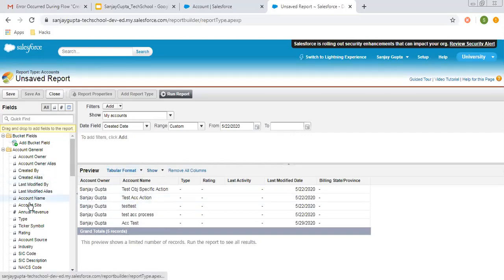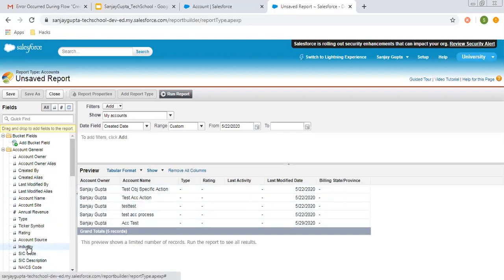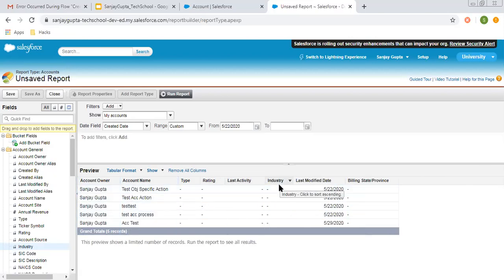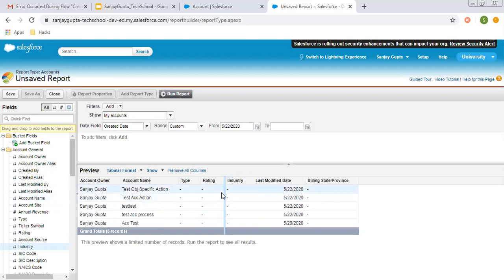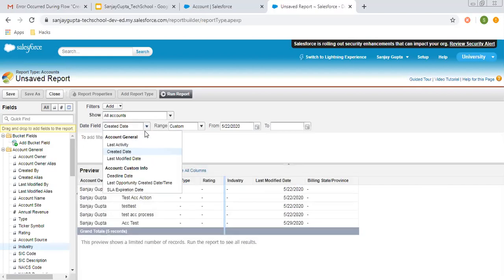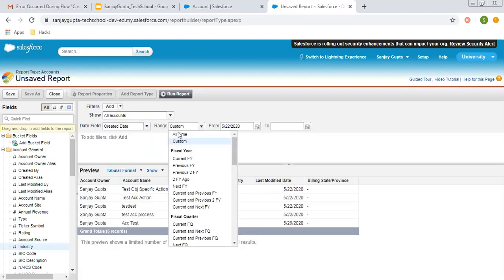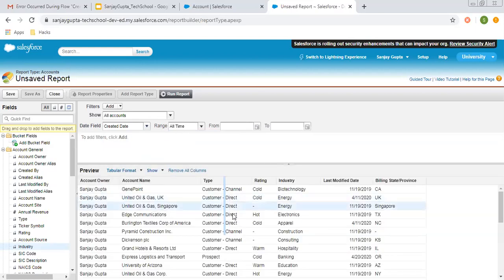Tabular report format is selected by default. If you want to choose a particular field to be displayed, you can drag and drop. Let's say you want to display Industry — you can drag and drop it and put it here, and it will be added to your report. If you want to remove any column, you can click and drag it away to remove it. From here you can choose to show all accounts, and choose a date range like all-time records, so it will display all available records.